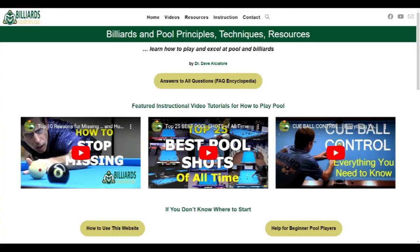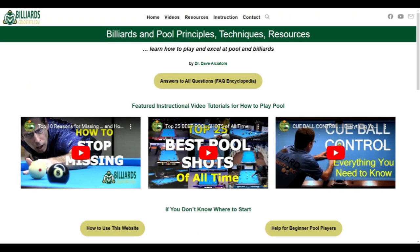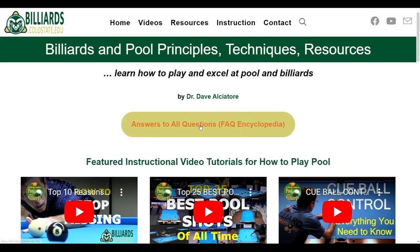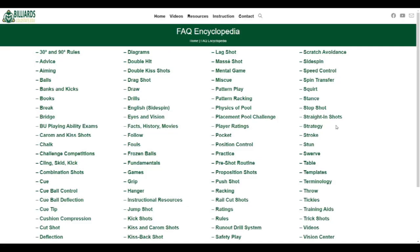If you ever get overwhelmed by the vast amount of material on the site, check out the How to Use This Website page. And if you are relatively new to the game and want to strengthen your fundamentals, the Help for Beginner Pool Players page is a good place to start. The most useful and valuable section of the site is the Frequently Asked Questions Encyclopedia, where you can get info and advice on any pool topic or technique.